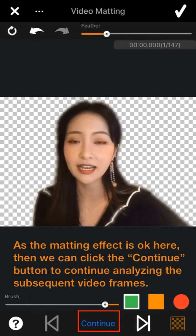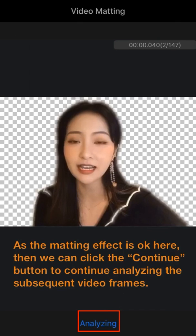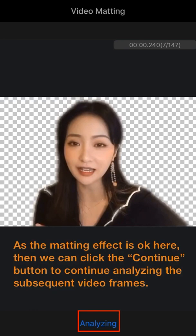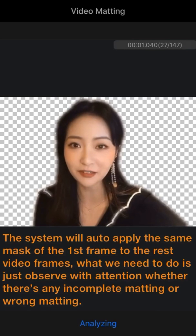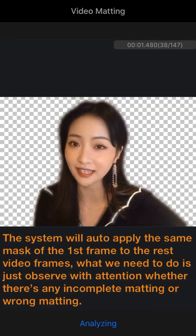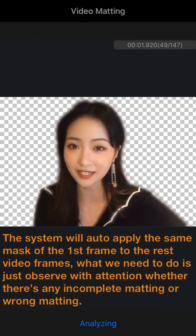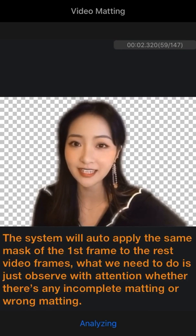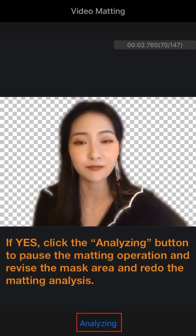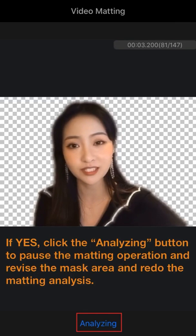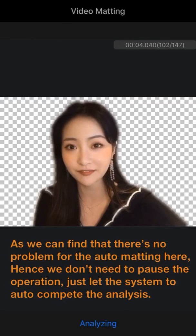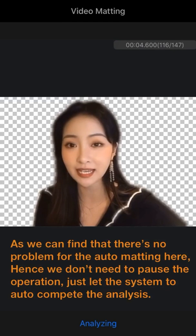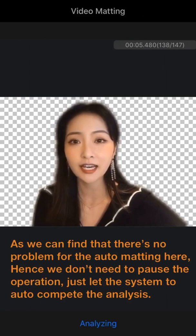Click the Analyze button again to redo the video matting after the change. This time, the matting effect is okay. Then we can click the Continue button to continue analyzing the subsequent video frames. The system will auto-apply the same mask of the first frame to the rest of the video frames. What we need to do is observe whether there's any incomplete or wrong matting. If yes, click the Analyze button to pause the operation and revise the mask area, then redo the analysis.